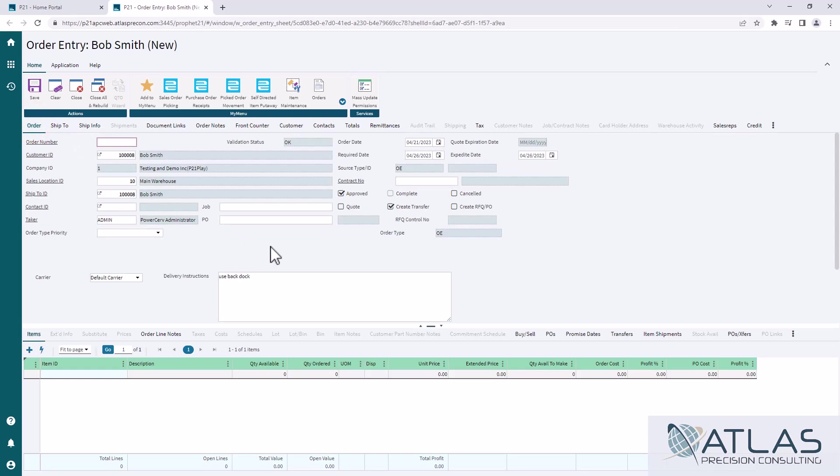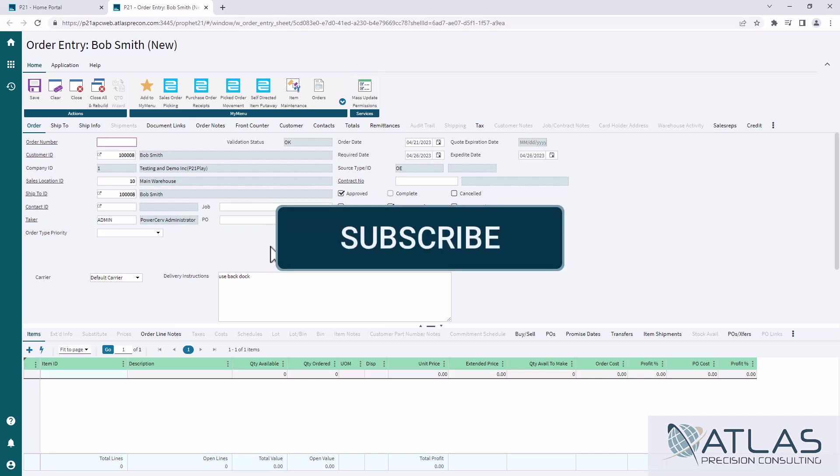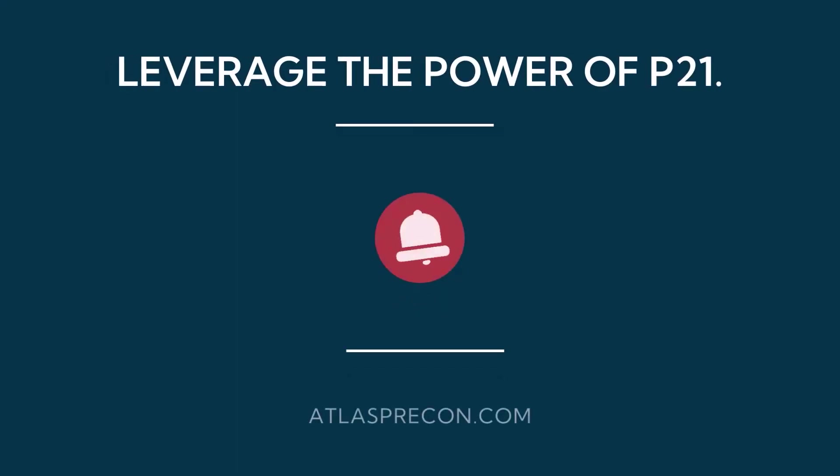We're gonna have some more Dynachanges videos coming down the road. If you have any questions about those or any other topics you wanna see, put a comment down below, make sure you like it, subscribe. And as always, Atlas is here for your P21 needs.